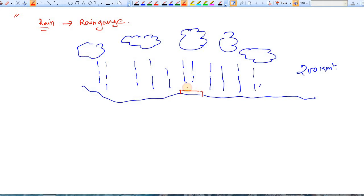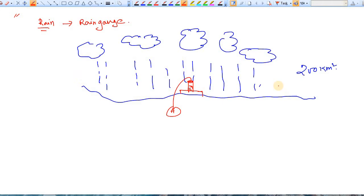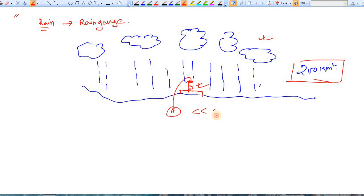The rain gauge looks like this — it has a platform, and this is the funnel or container where precipitation is collected. The catchment area of this rain gauge station, denoted as 'a', is the plan area of that container. Compared to the total area where precipitation is occurring, the catchment area of the rain gauge is very, very small.